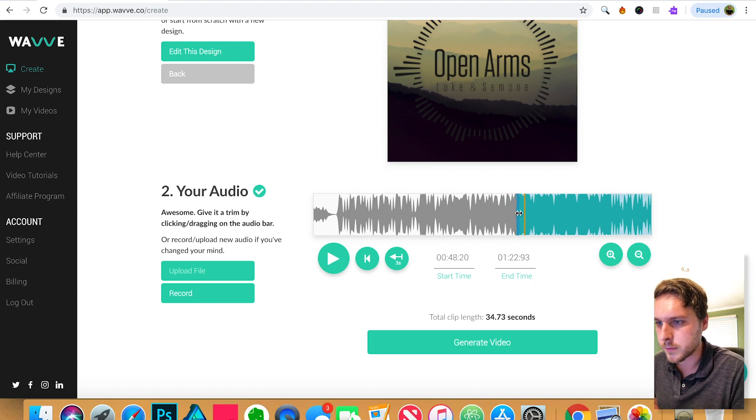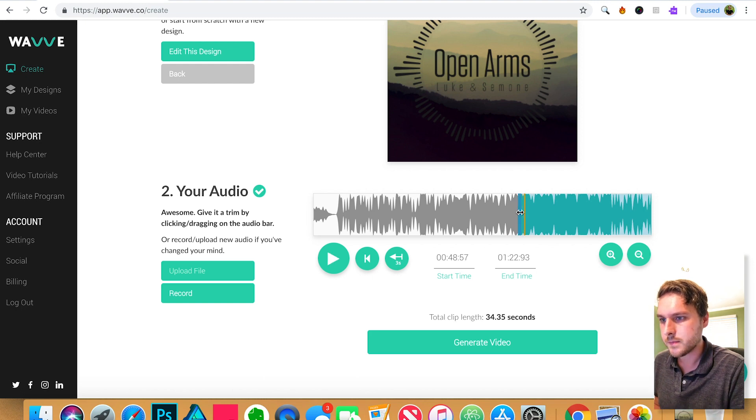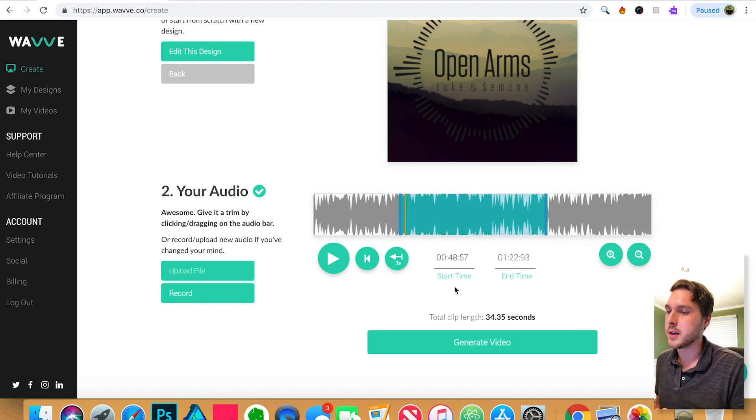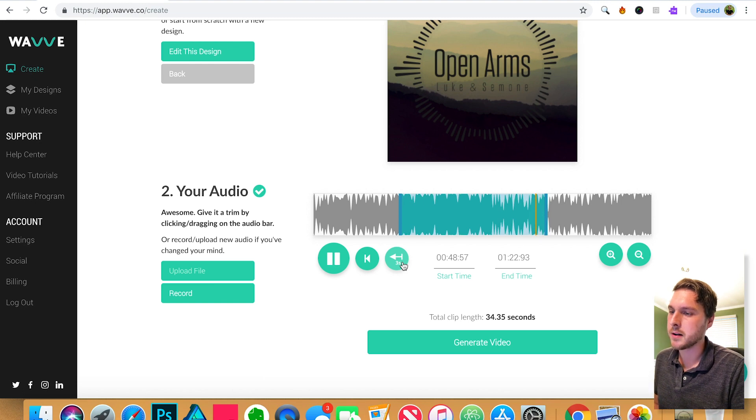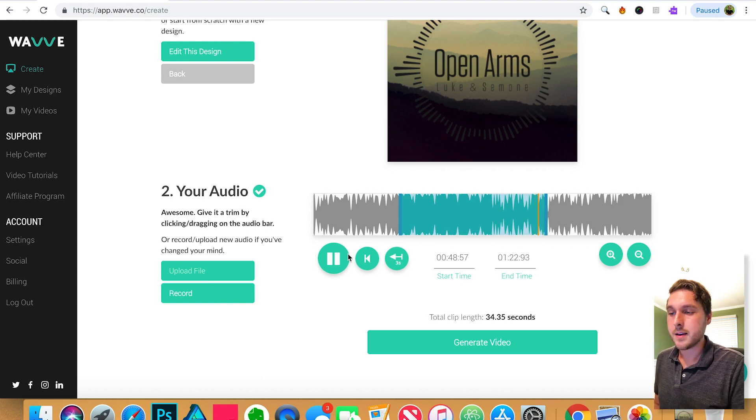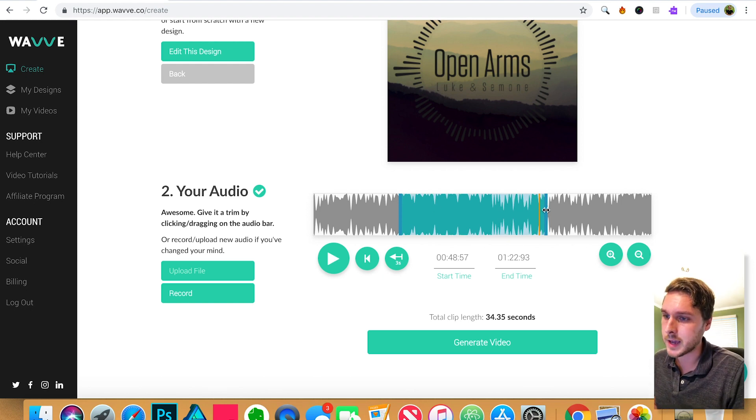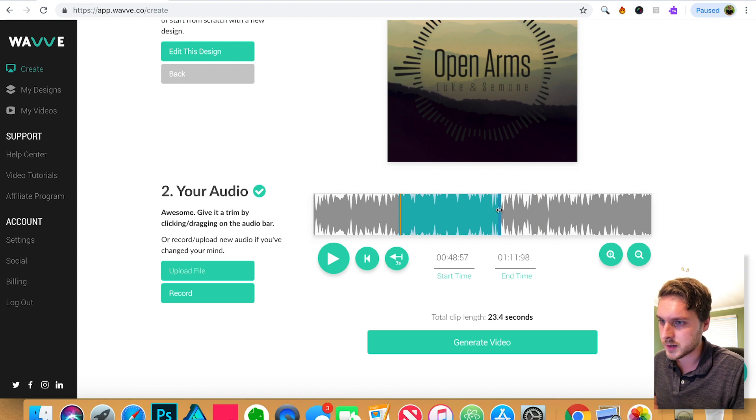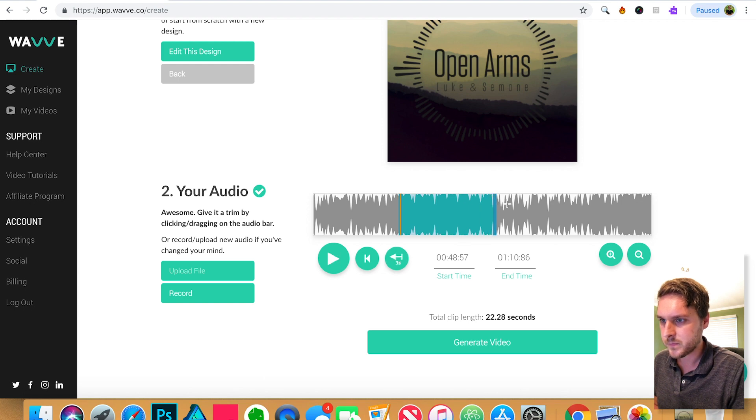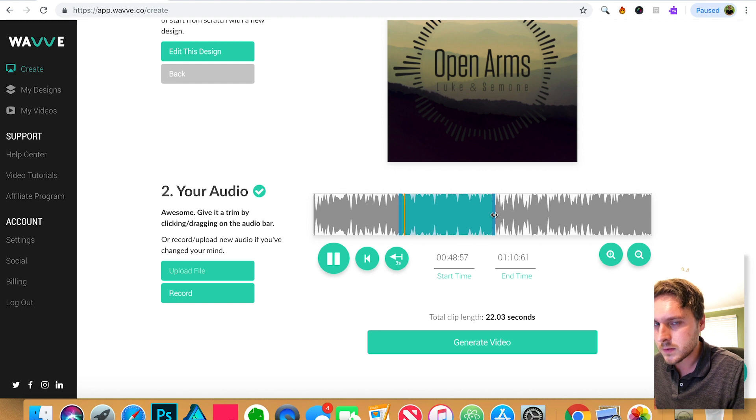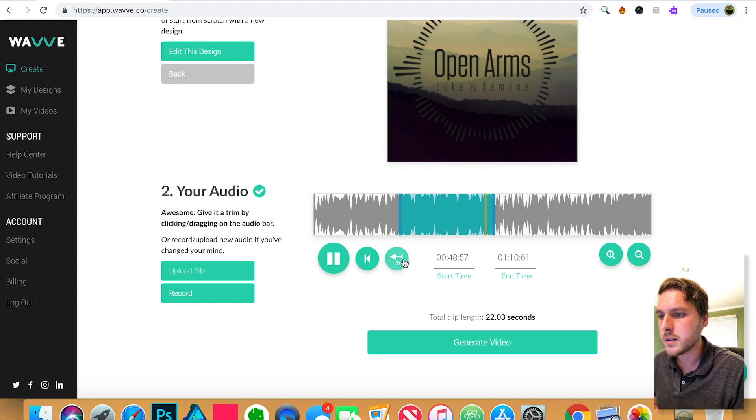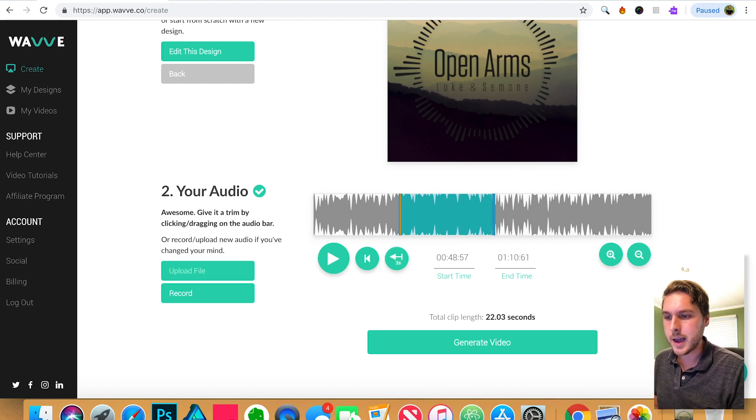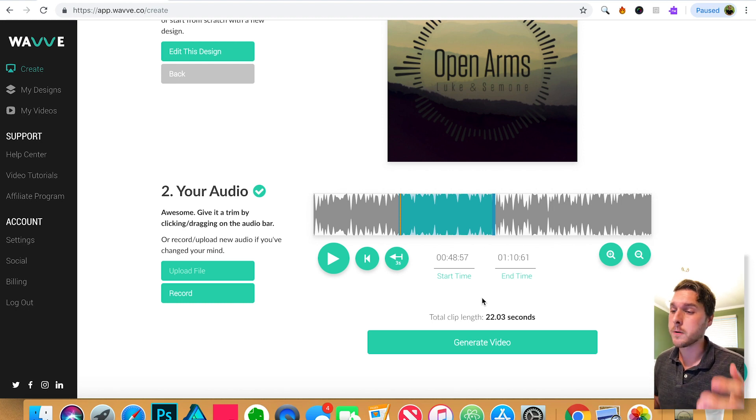Alright, we want to move it over a little bit here. That's actually pretty good. And now we can actually go back to the end of this clip very easily with this back three seconds button. That way we don't have to keep listening to the entire thing to fine tune the ending here. So let's try and figure out where this is. Very close. Just call me Jacob. Go back to the end.